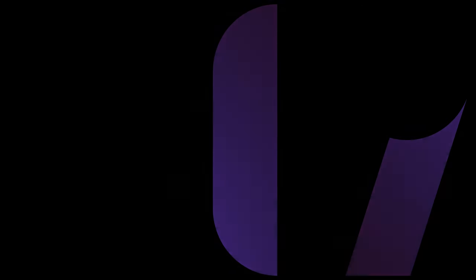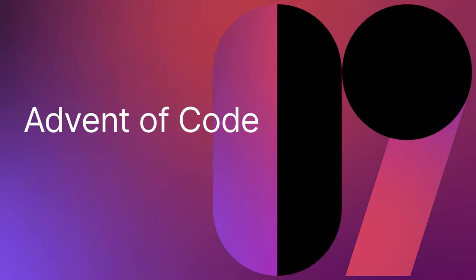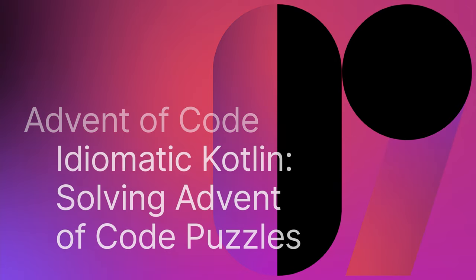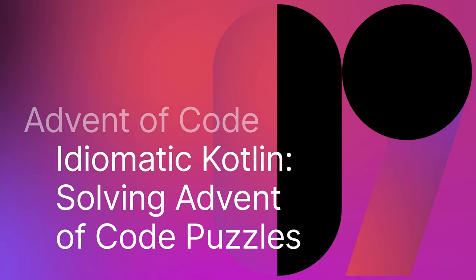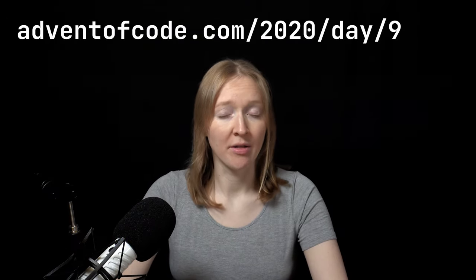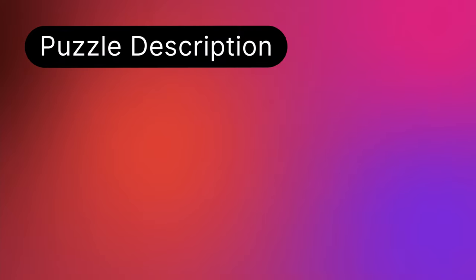Today we're discussing the day-nine task – encoding error. You can find the full description at adventofcode.com 2020-day-nine. We need to attack a weakness in data encrypted with the Exchange Masking Edition system.